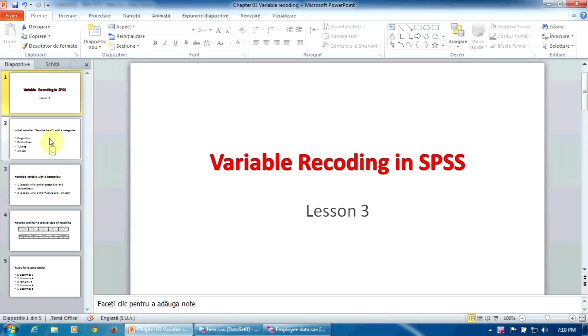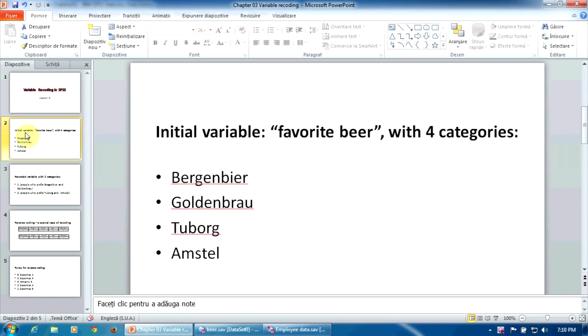Let's take an example. Let's suppose that we have a nominal variable called favorite beer with four categories: Bergenbier, Goldenbrow, Tuborg and Amstel.